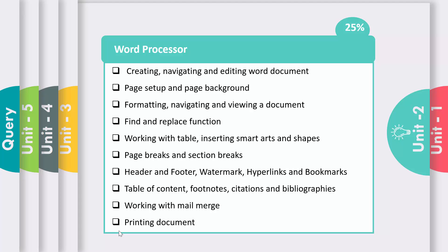Then working with tables, inserting SmartArt and shapes. Then page break and section break, header, footer, watermark, hyperlink, and bookmark. Then table of contents, footnote, citation, and bibliography are also included in Word Processor. The most important topic in Unit 2 is working with mail merge, and the last topic is printing a document.